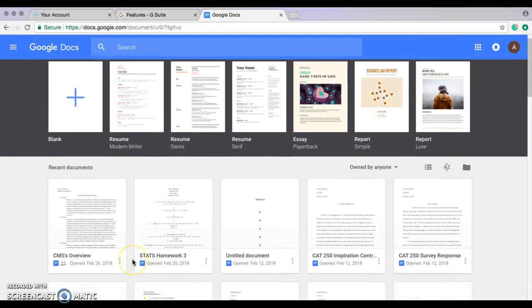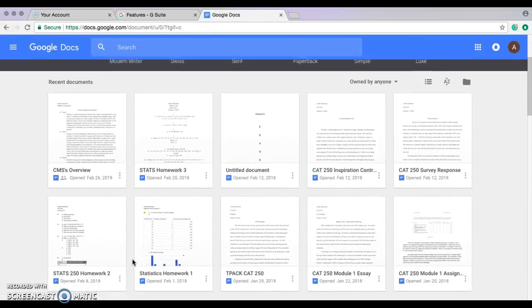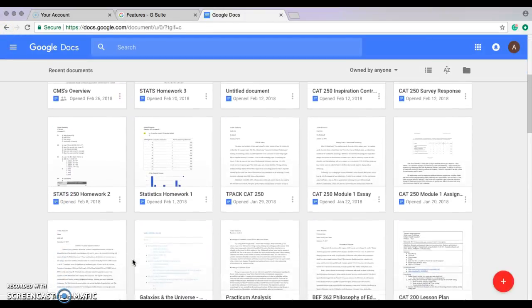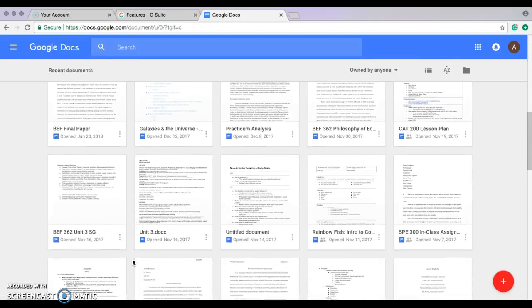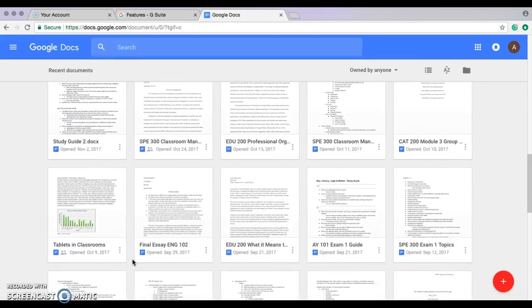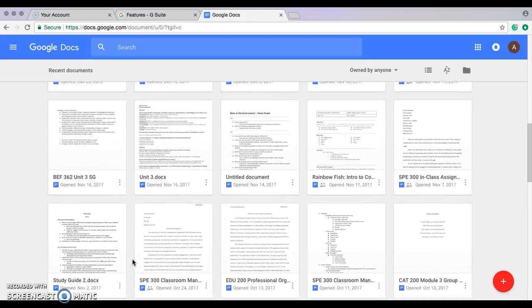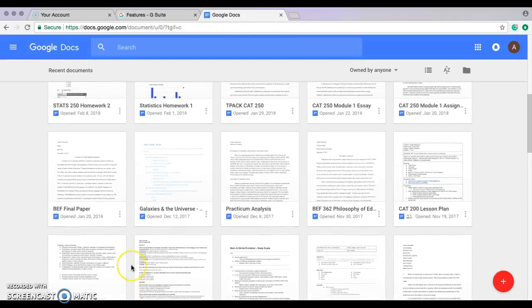This is my Google Docs page. It holds all of my homework, my papers. I can download and save for my classes as well. This would be super useful in a classroom for organizational purposes.